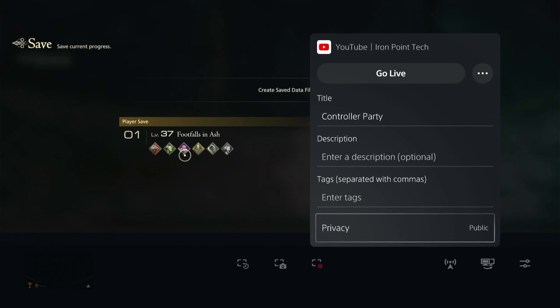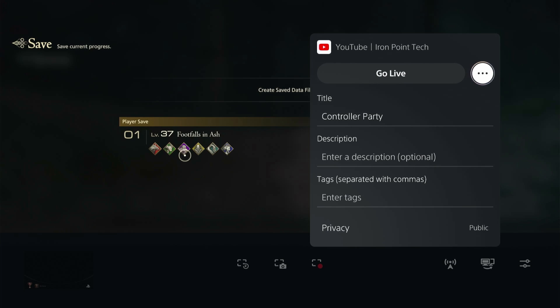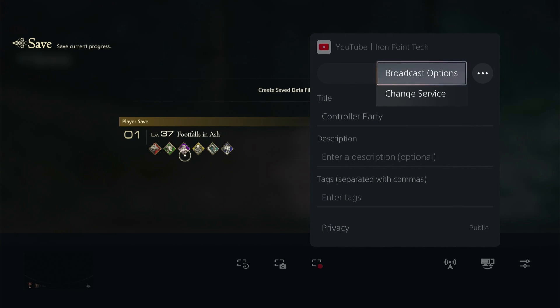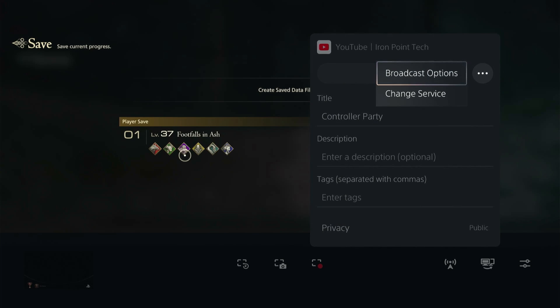You can also change your privacy settings if you want it to be public or private. Then next we're going to go to those three dots and select some broadcast options. We want to make sure we're broadcasting exactly what we want.